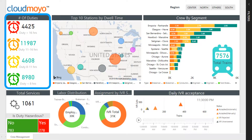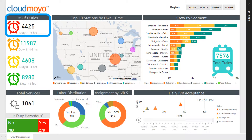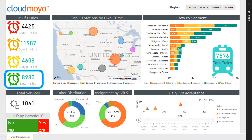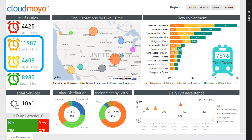The left side of the report displays the number of duties being carried out on a given service or train. The red color displays duties that have exceeded the legal duration of more than 16 hours, while the green color displays duties that are less than 8 hours. The orange and yellow colors show duties between 11 to 16 hours and 8 to 11 hours respectively.